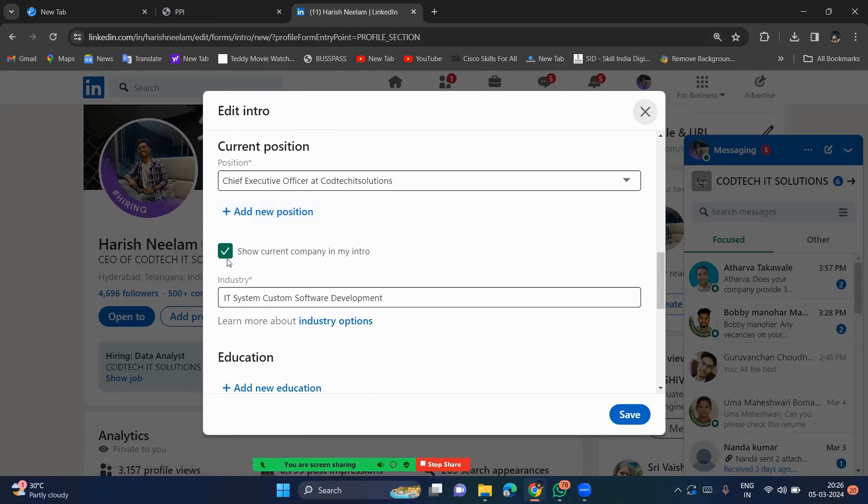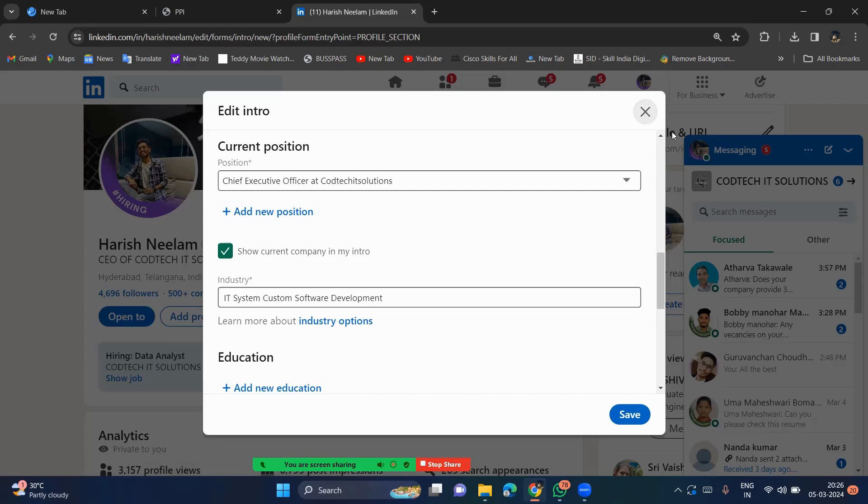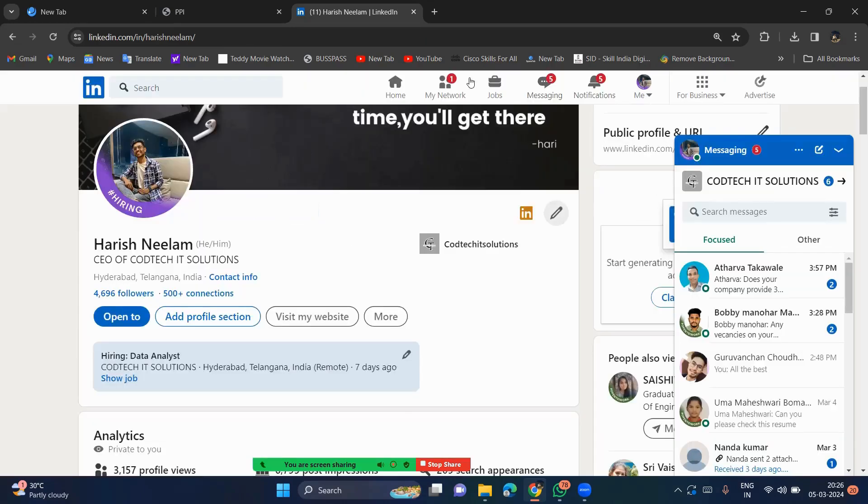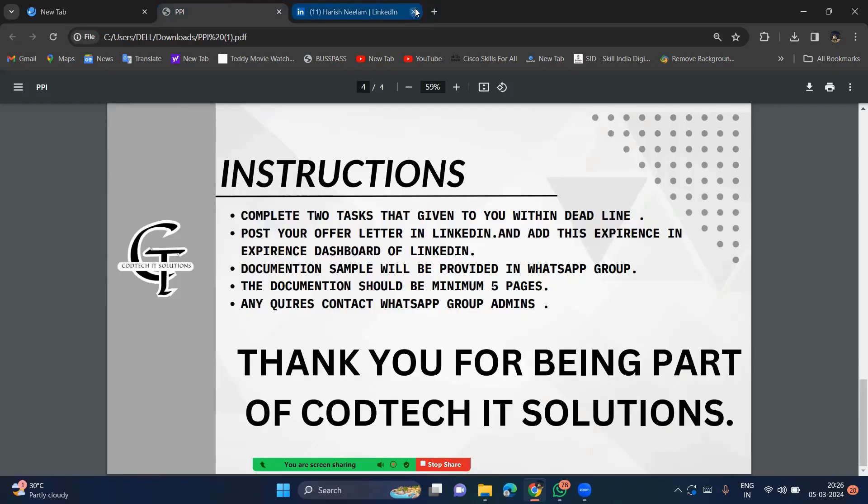Right now your position is the internship in Codtech IT solution for one month. So you have to mention that in your LinkedIn profile. So that's the part, second instruction is that like that. So you have to go for the offer letter in LinkedIn. You can also post this offer letter in the LinkedIn.